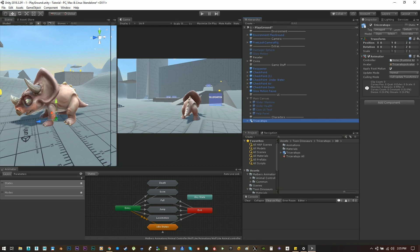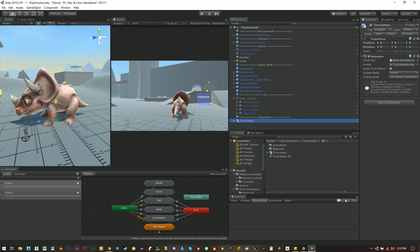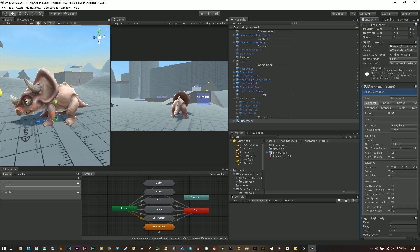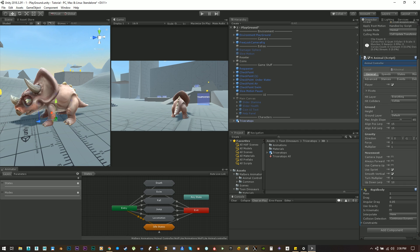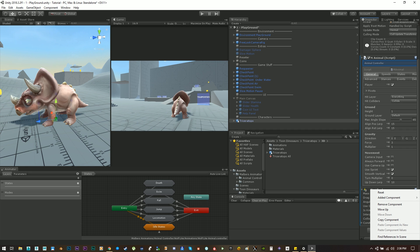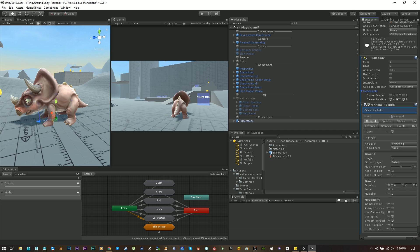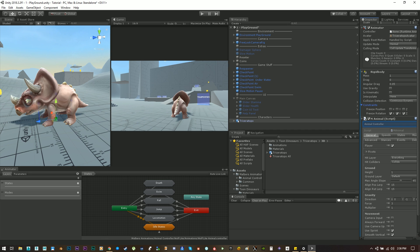Let's select the model triceratops and let's add the animal controller to it. As you can see also a rigid body component has been added. The reason is that the animal also needs a rigid body to work. The constraints are set to freeze rotation, use gravity is up and is kinematic is also off.